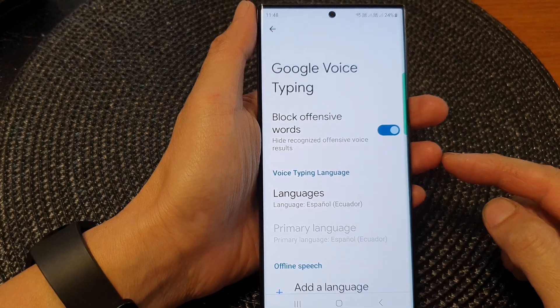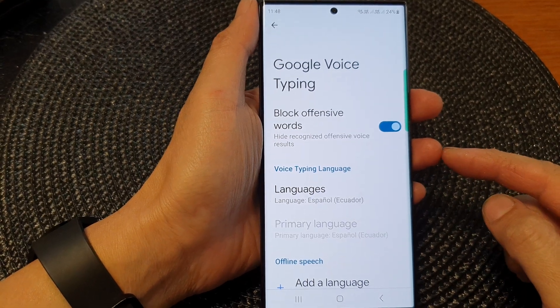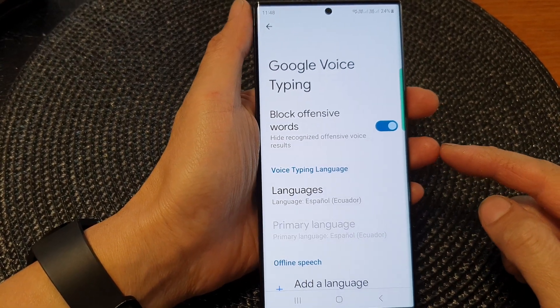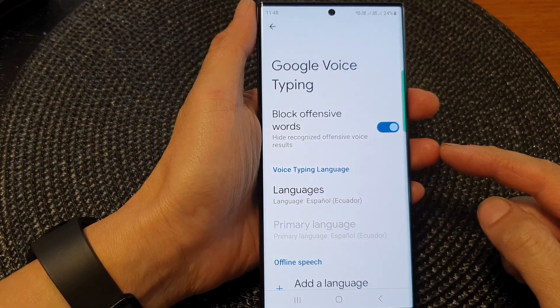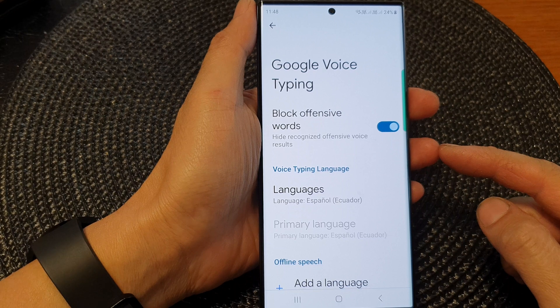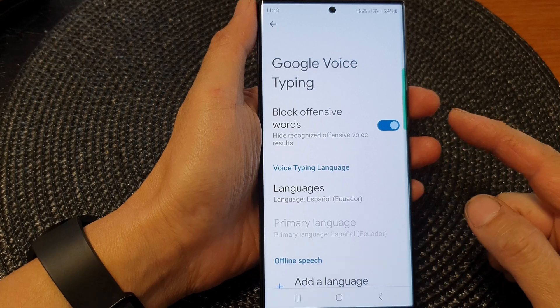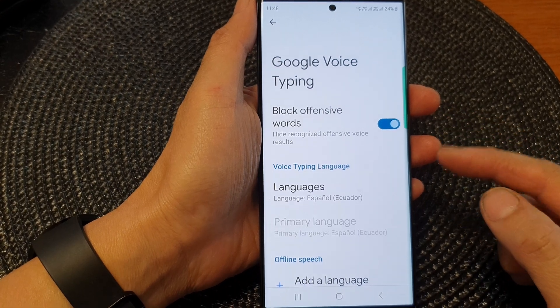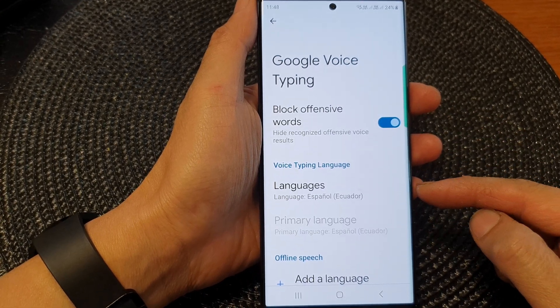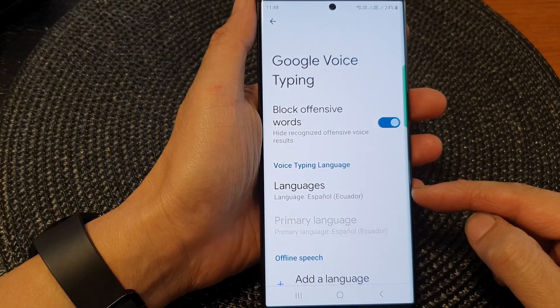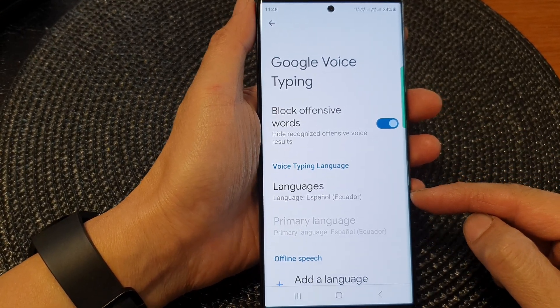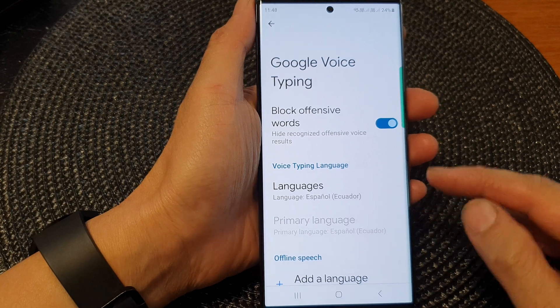Hey guys, in this video we're going to take a look at how you can change the Google Voice typing language on the Samsung Galaxy S23 series.